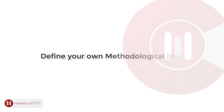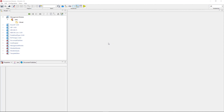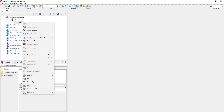If none of the methodological links offered by Modelio suit your specific need, you also have the possibility to create your own type of link, thanks to the Studio feature. Studio is a module creator integrated into Modelio. A new methodology has to be created within a module, so let's start from a Modelio Studio project.